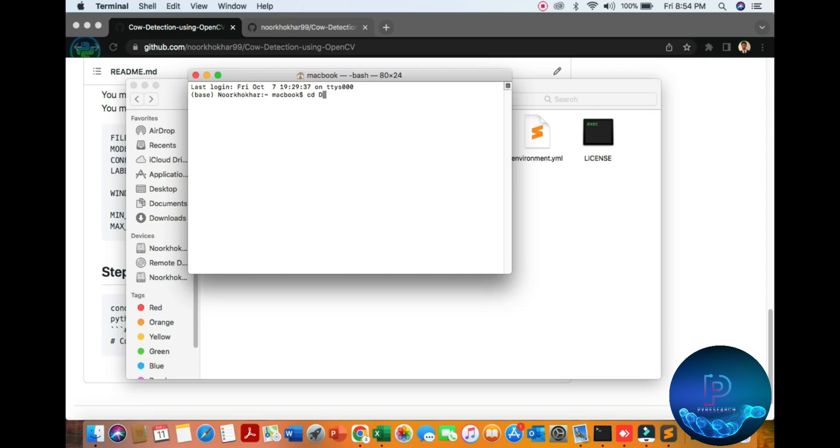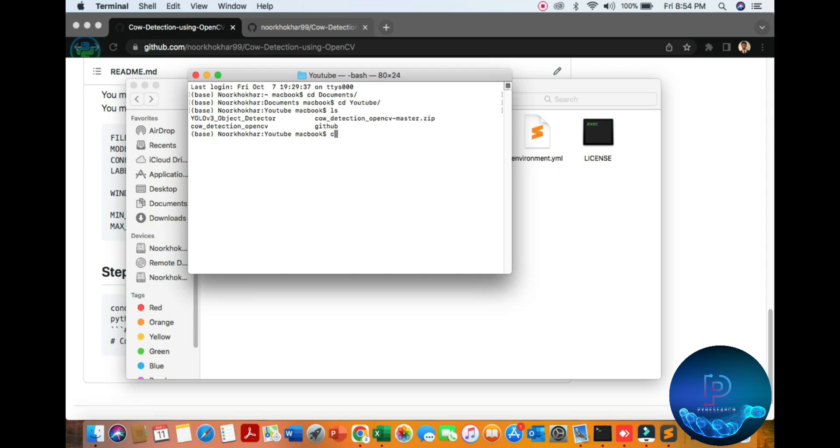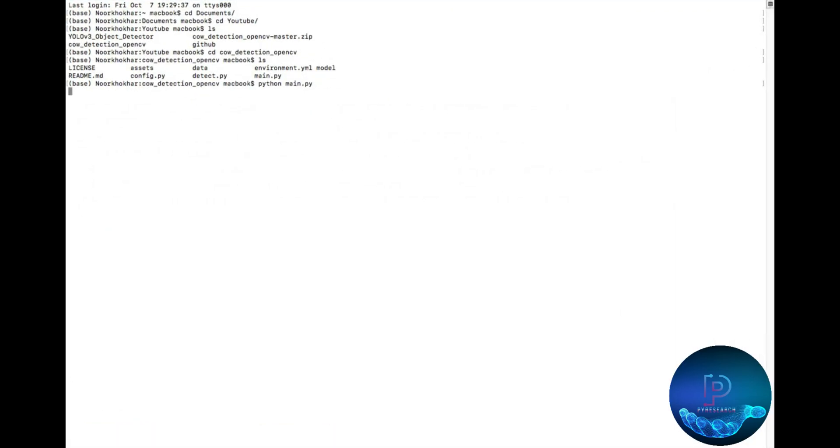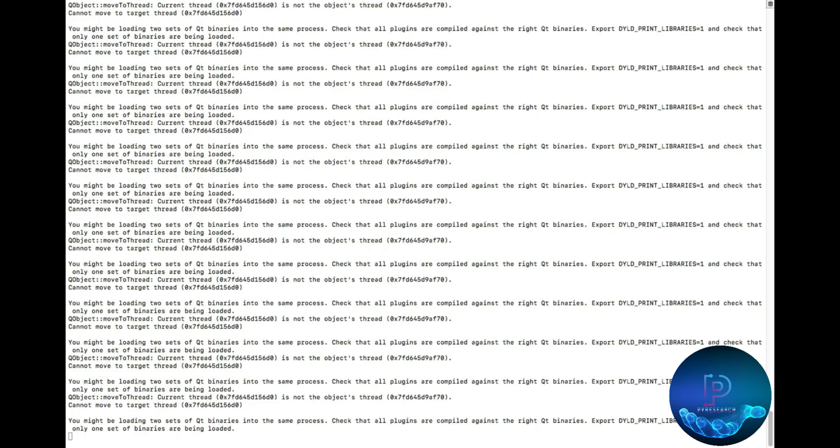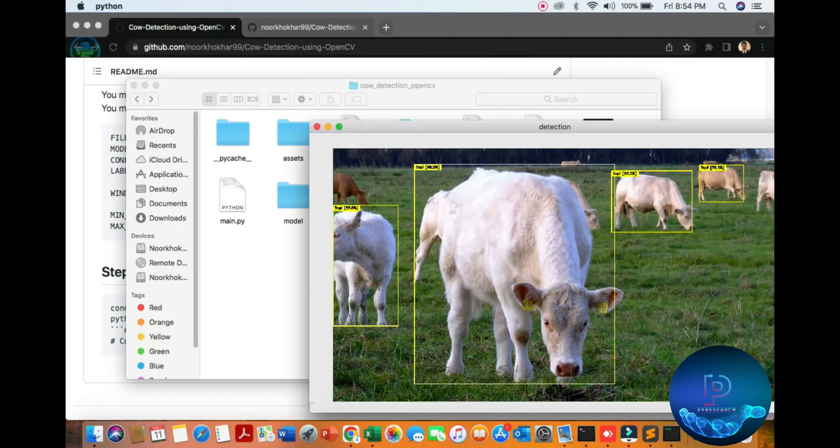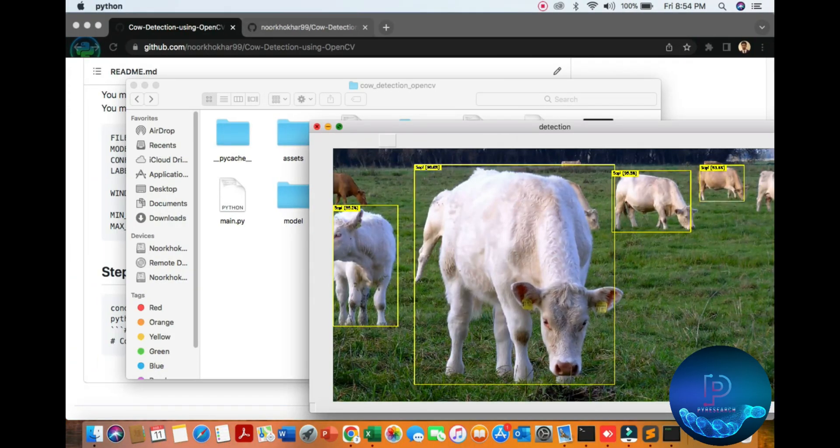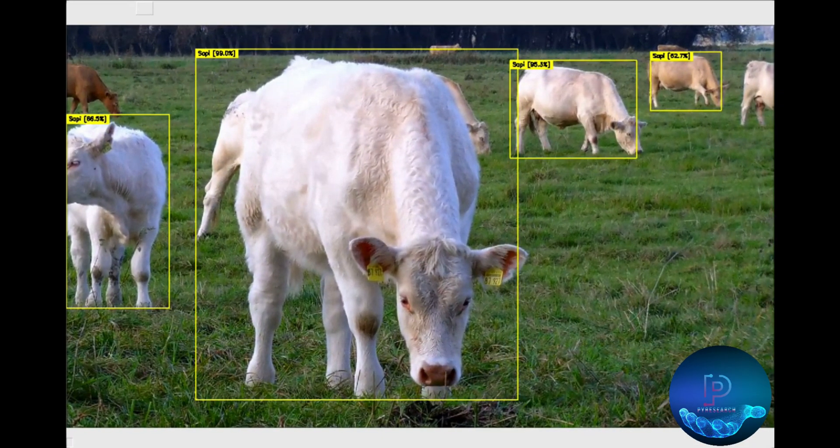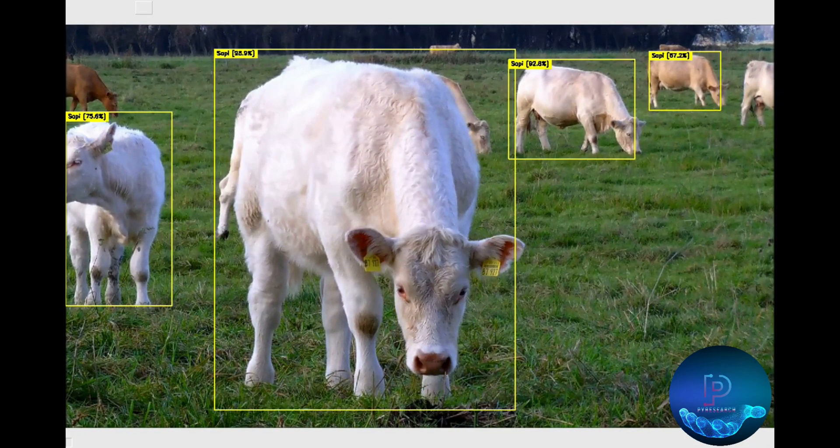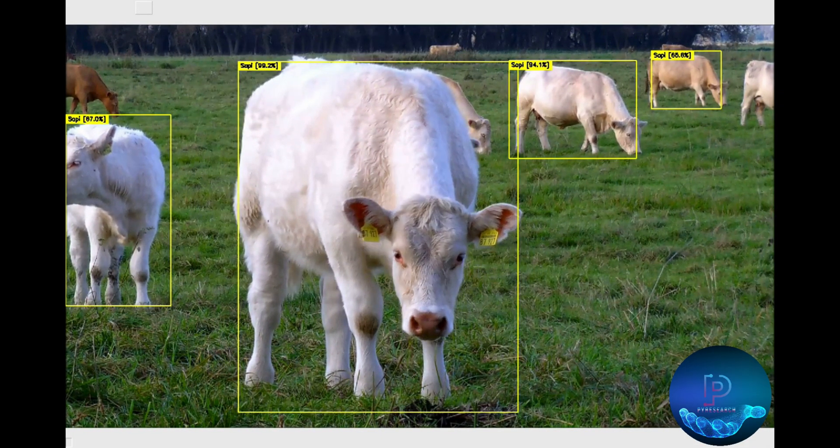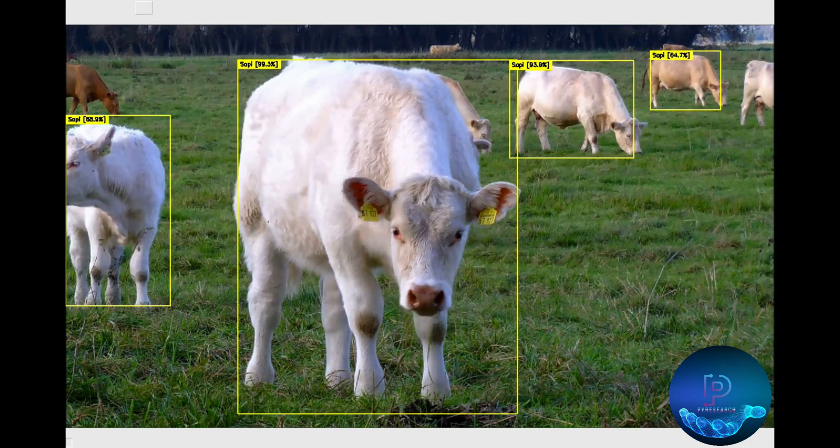CD documents, CD documents folder, CD YouTube, CD to my cow detection folder. Just run python main.py. Here you can see the result of the cow detection.